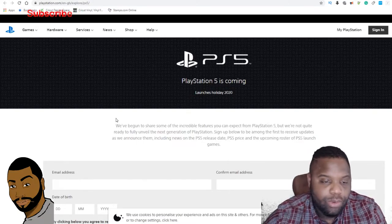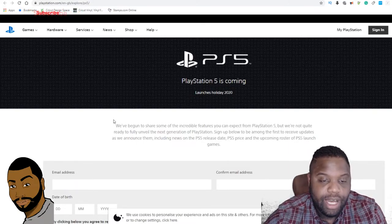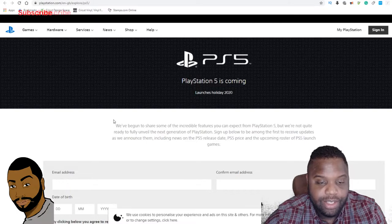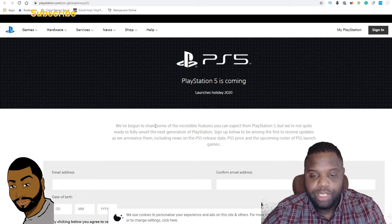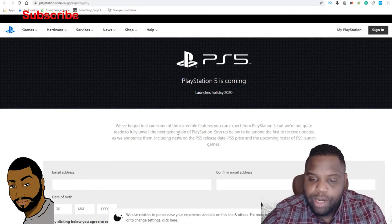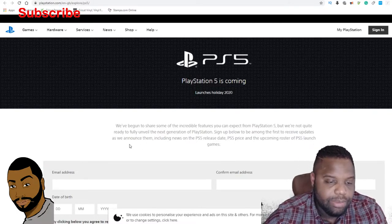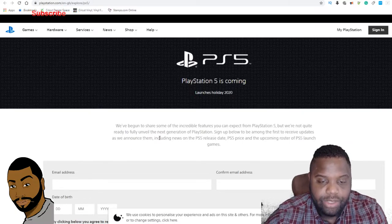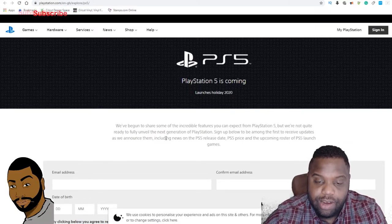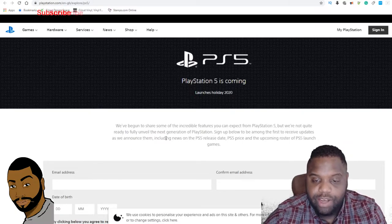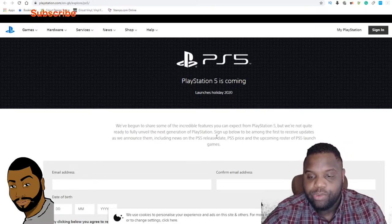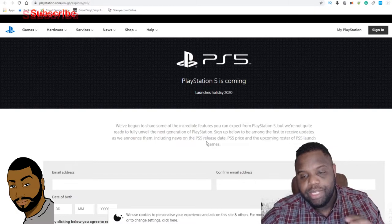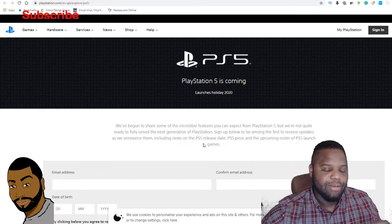we're not quite ready to fully unveil the next generation of PlayStation. Sign up below to be among the first to receive updates as we announce them, including news on the PS5 release date, PS5 price, and upcoming roster of PS5 launch games.'